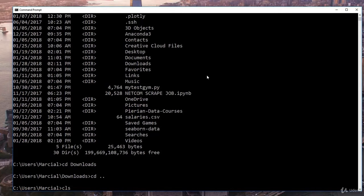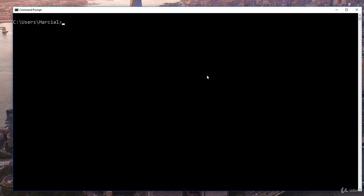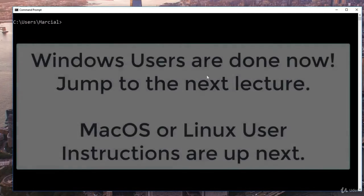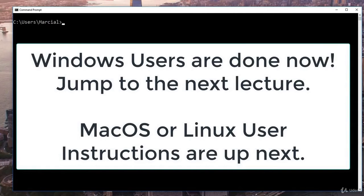That's the basics for Windows: 'cd' for current directory, 'dir' to list everything, 'cd <foldername>' to navigate into a folder, Tab to autocomplete, 'cd ..' to go back up, and 'cls' to clear the screen. We'll see you at the next lesson where we discuss how to install Python.